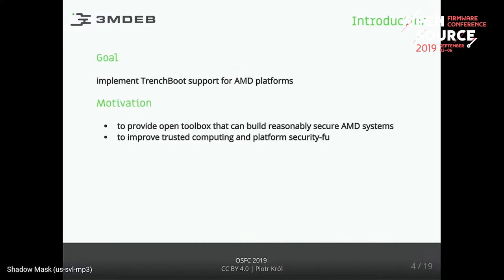So what was the motivation? We want to implement TrenchBoot. TrenchBoot is an open toolbox - not exactly a framework, there are many components to it. For AMD platforms, there were a couple of questions about the platform that we maintain. It definitely supports DRTM, but there was no software stack that could leverage that, or the existing software stacks were not usable in the correct case.